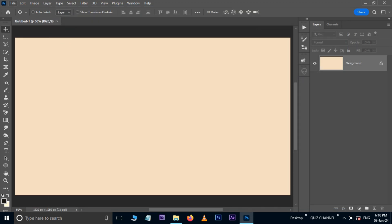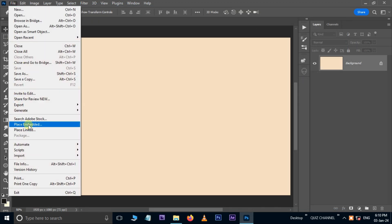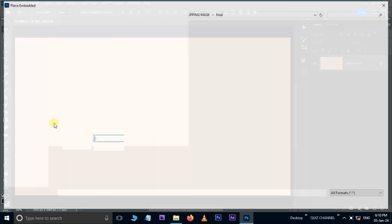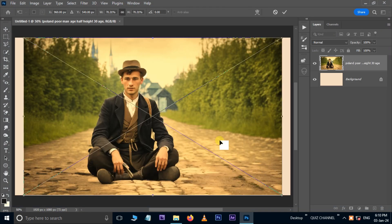Again, go to File. This time, choose Place Embedded. Select this image, then hit Place.